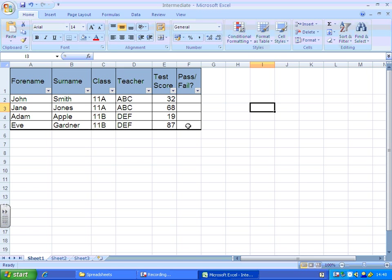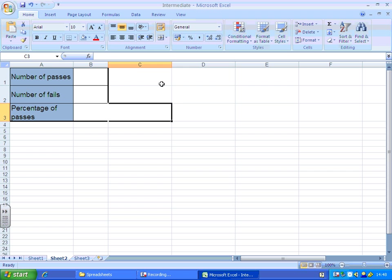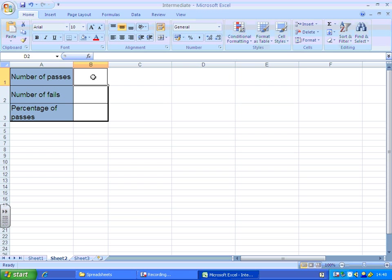It'll also change the color of the cell depending on whether the person has passed or failed. We're going to learn how to, in a separate worksheet at the bottom here, put a review sheet in that says number of passes, number of fails, and works out the percentage of passes.